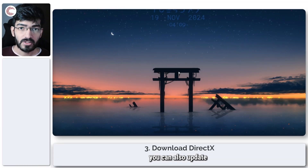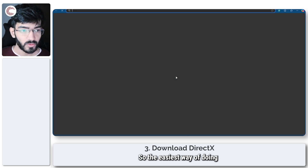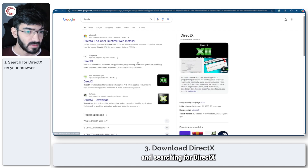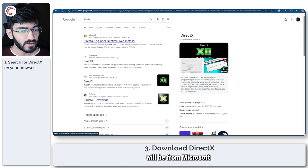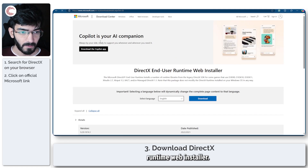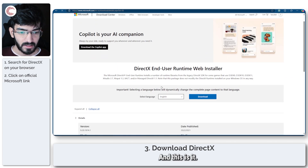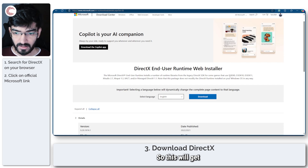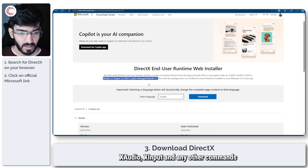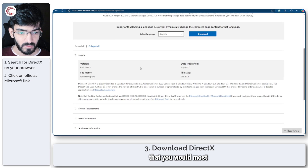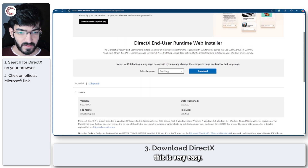Alternatively, you can also update DirectX on your system. The easiest way is to open your web browser and search for DirectX. The first link will be from Microsoft — the DirectX End-User Runtime Web Installer. This will install a number of libraries including DirectX 9, DirectX 10, DirectX 11, XAudio, XInput, and any other files you would most probably need.